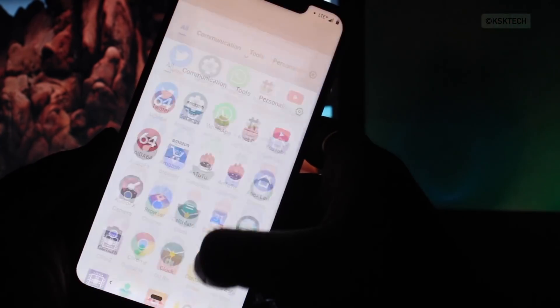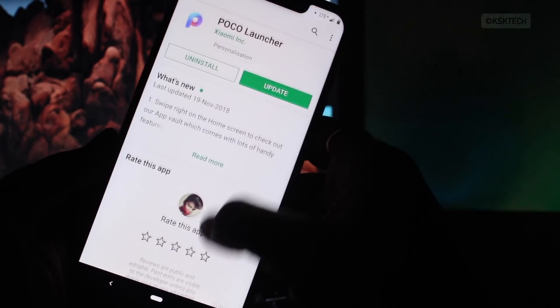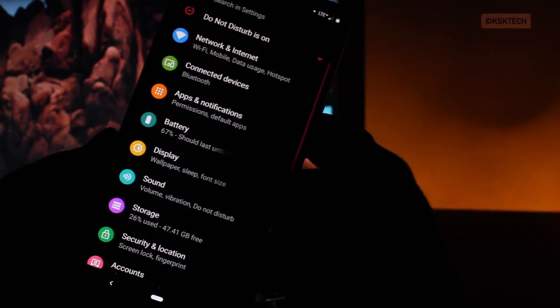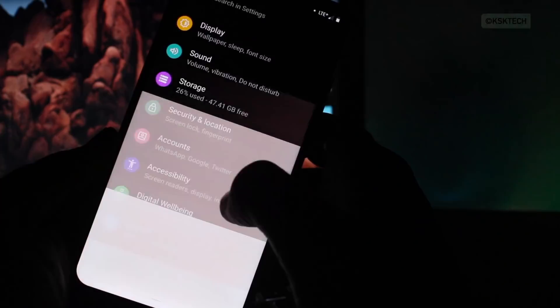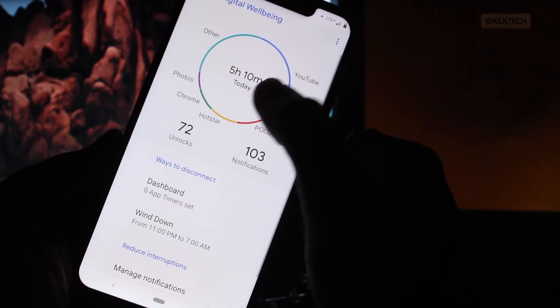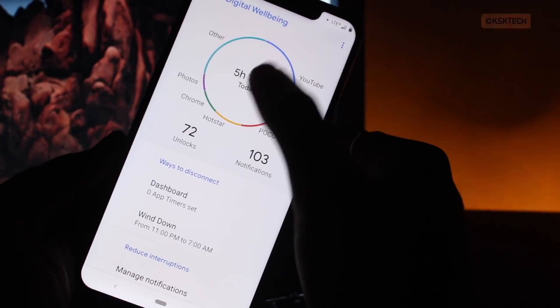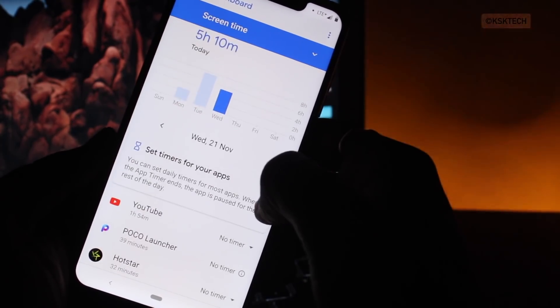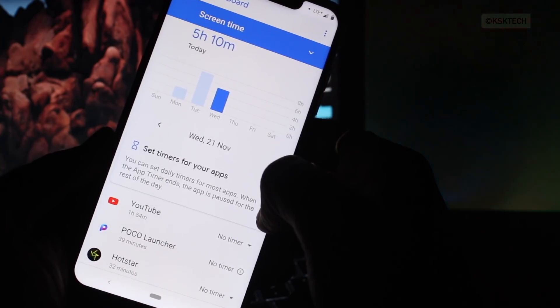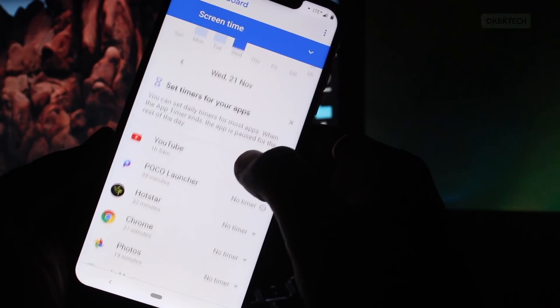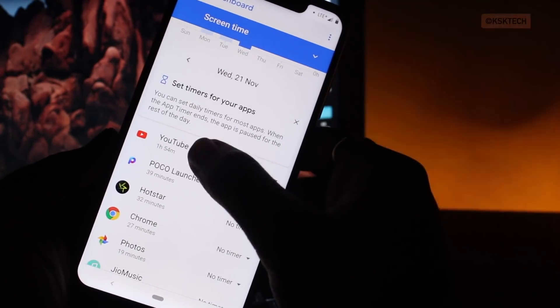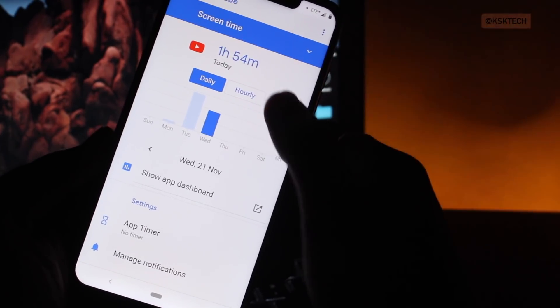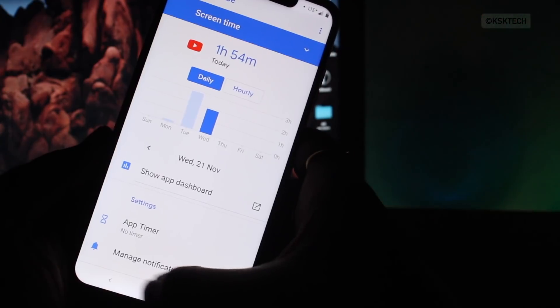So next up, the Digital Wellbeing, an Android Pie specific feature which helps to know the usage of your Android. You have already seen on iPhones called Screen Time. Basically, using this, you can monitor how long you've been using your device. This works for every individual application too.